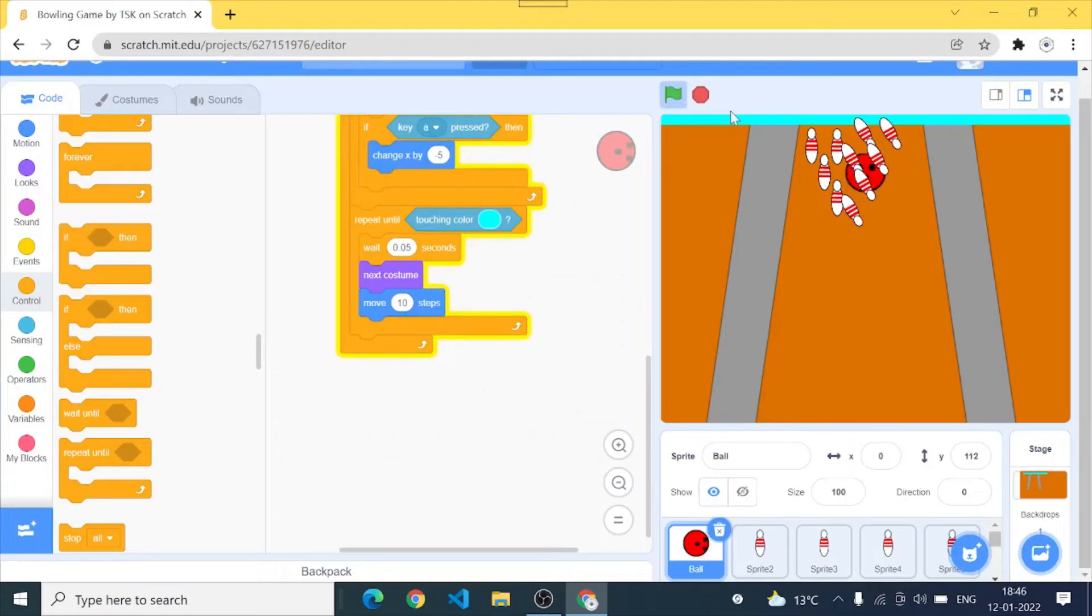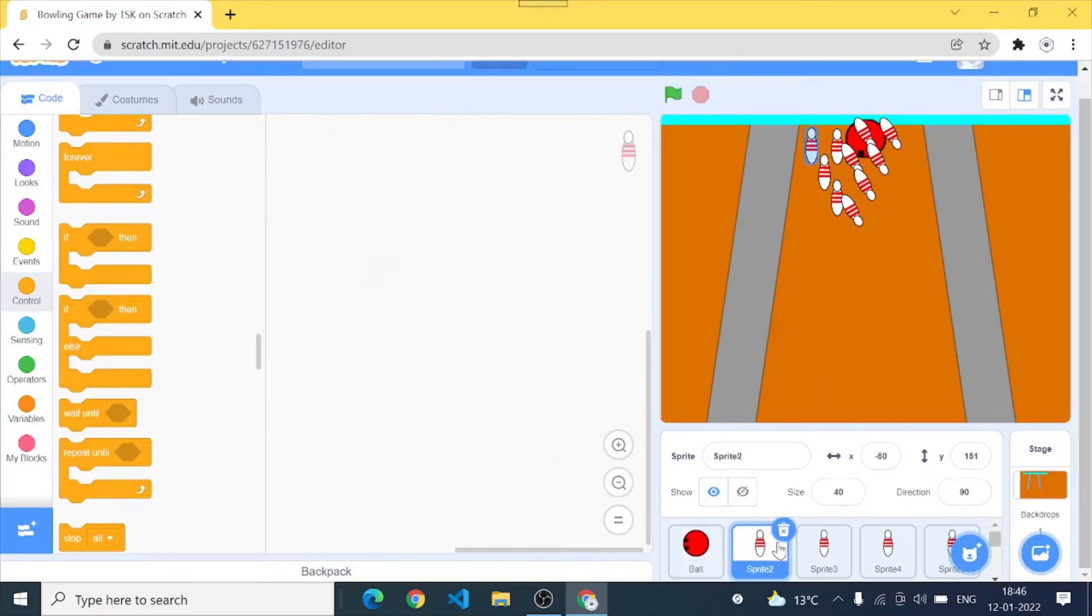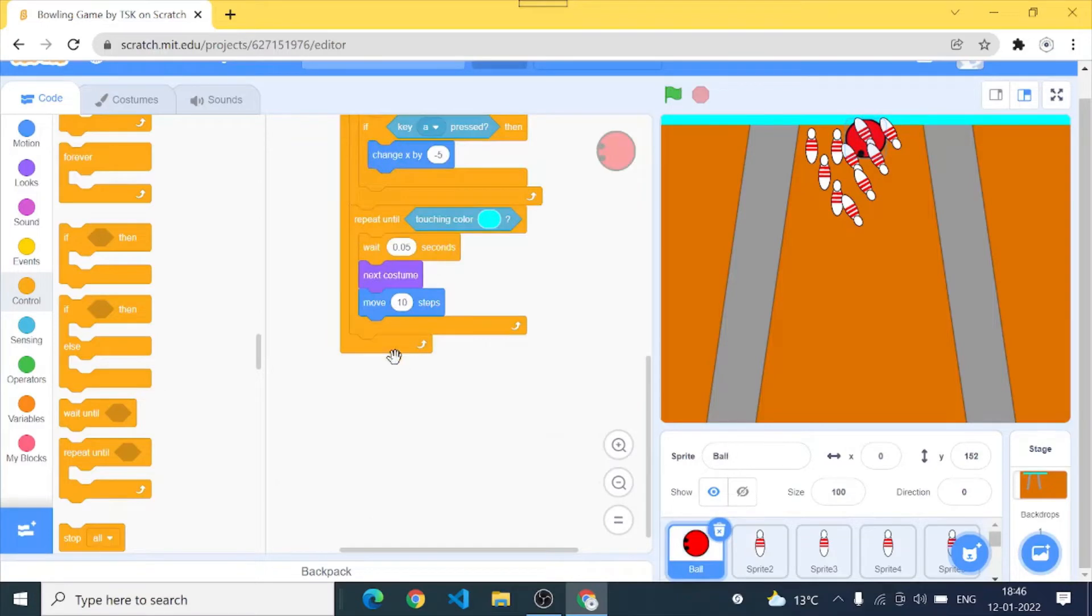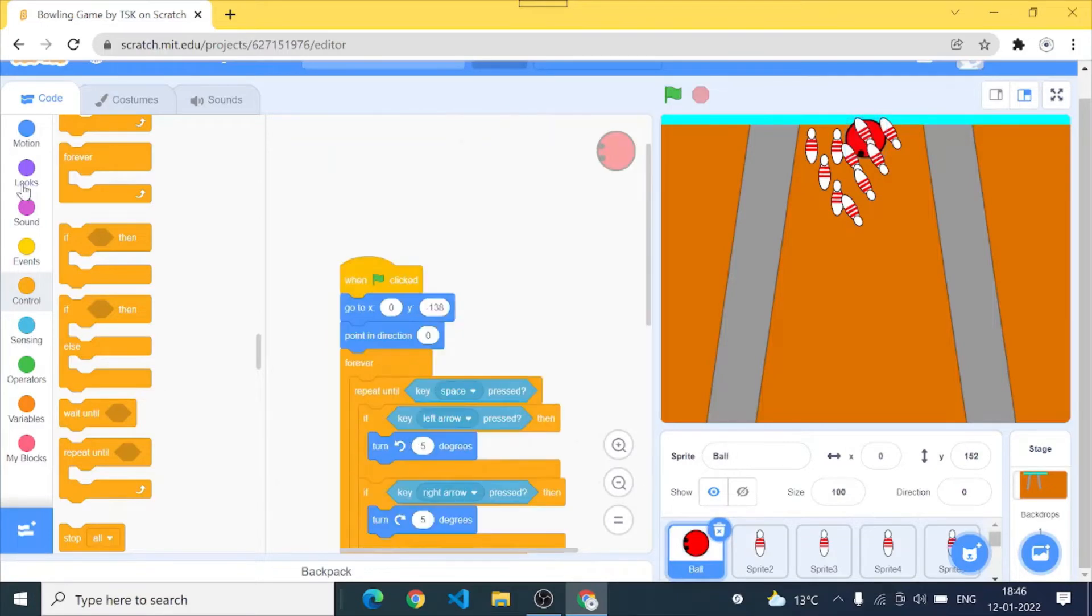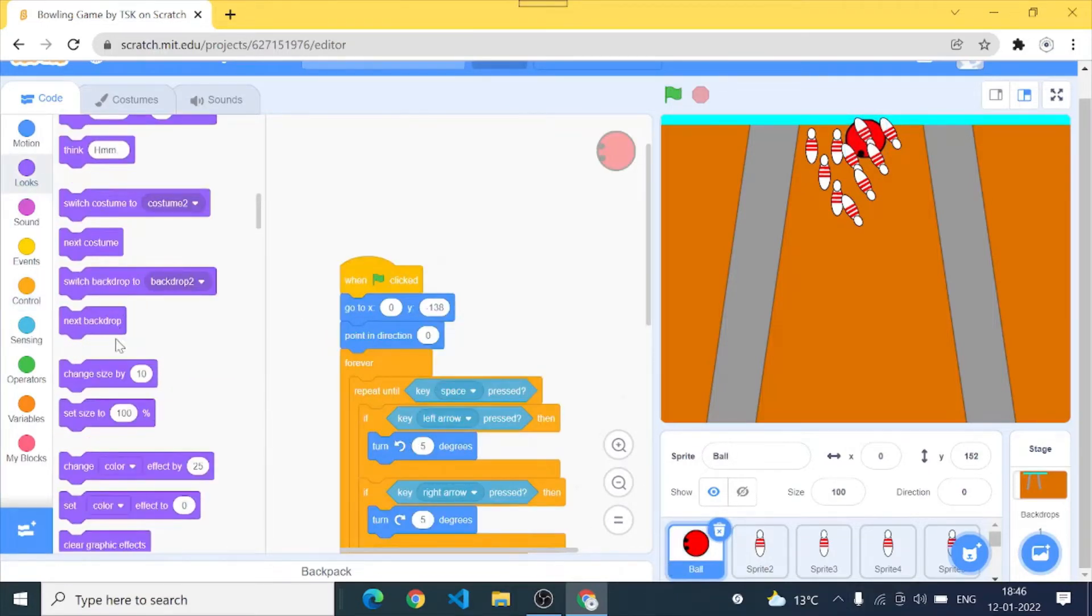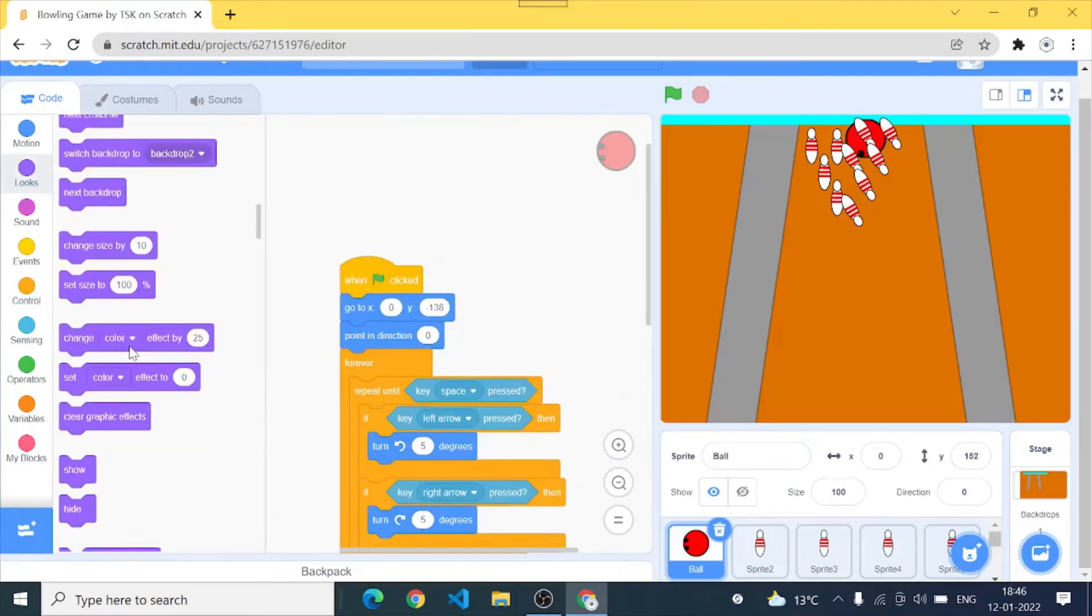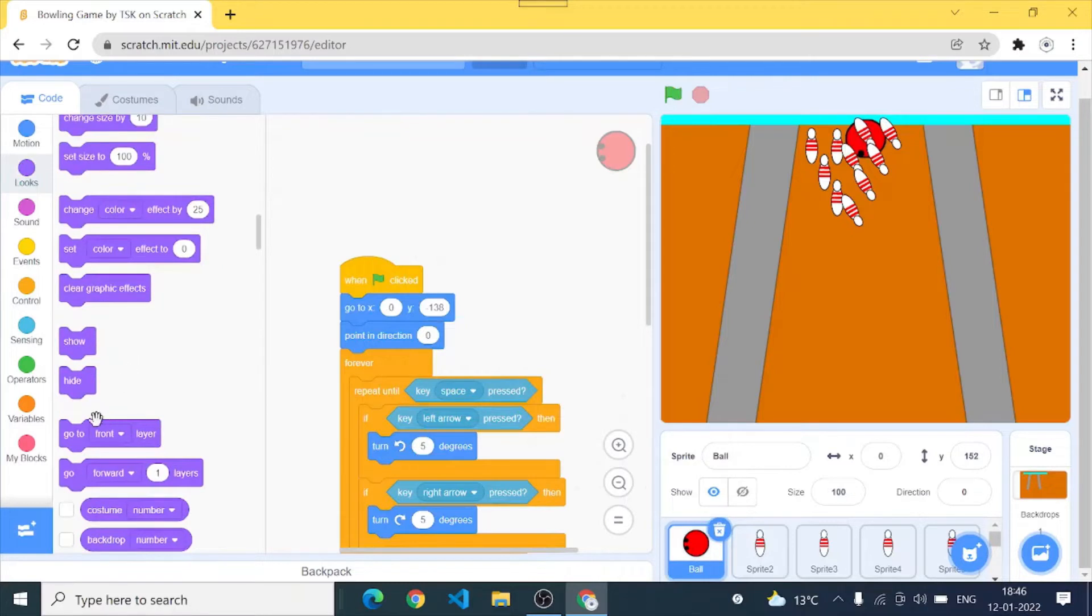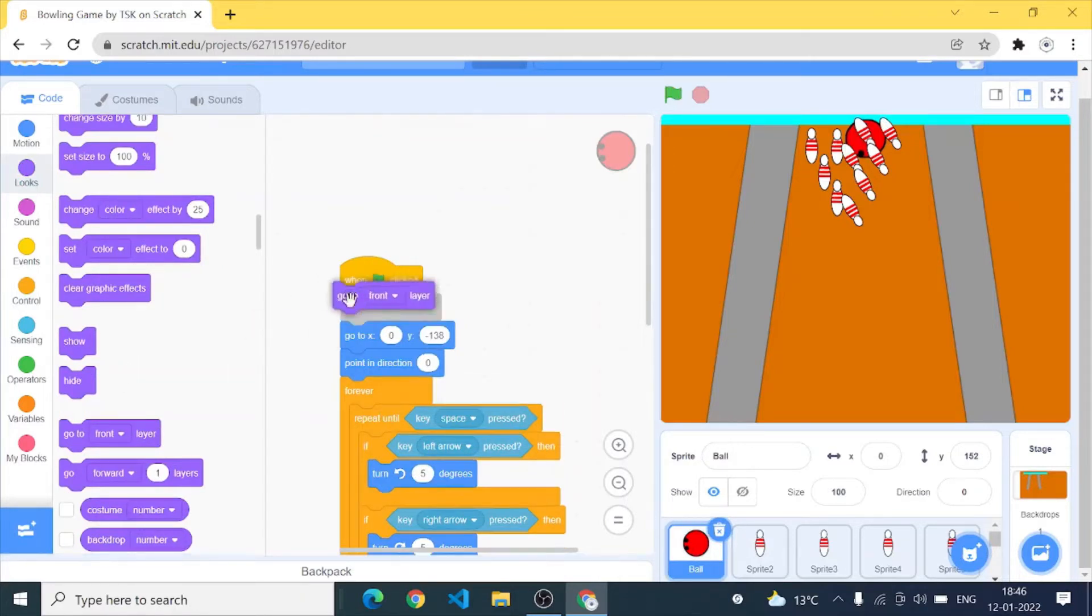Yes and our ball is rolling, perfect. So that's what we wanted. So now let's go to sprite 2 which are our bowling pins. So let's get started and code our bowling pins. So I will go to looks in my ball and I would set it to the front layer because otherwise it would look bad.